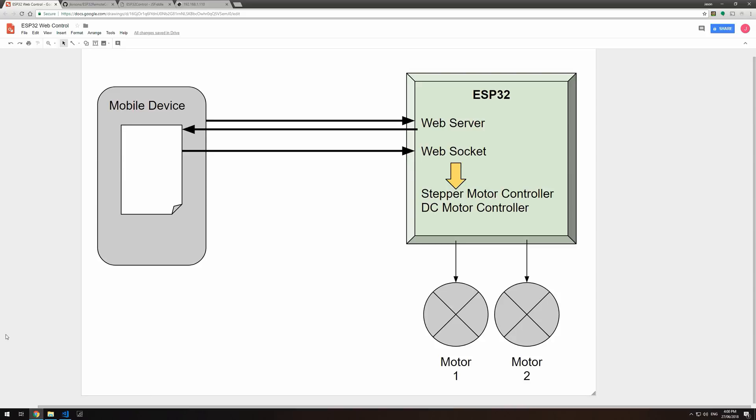Just a bit of an overview of how this software solution works. We have our mobile device or a web browser. To start off with, we'll navigate to the IP address of the ESP32, which fetches a response from its web server.